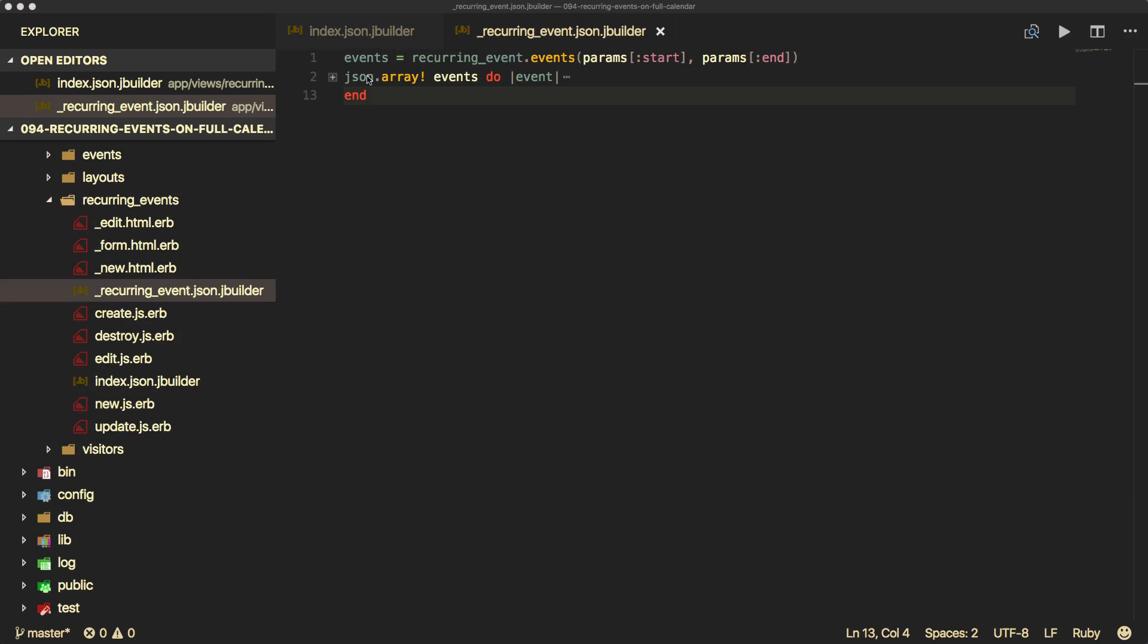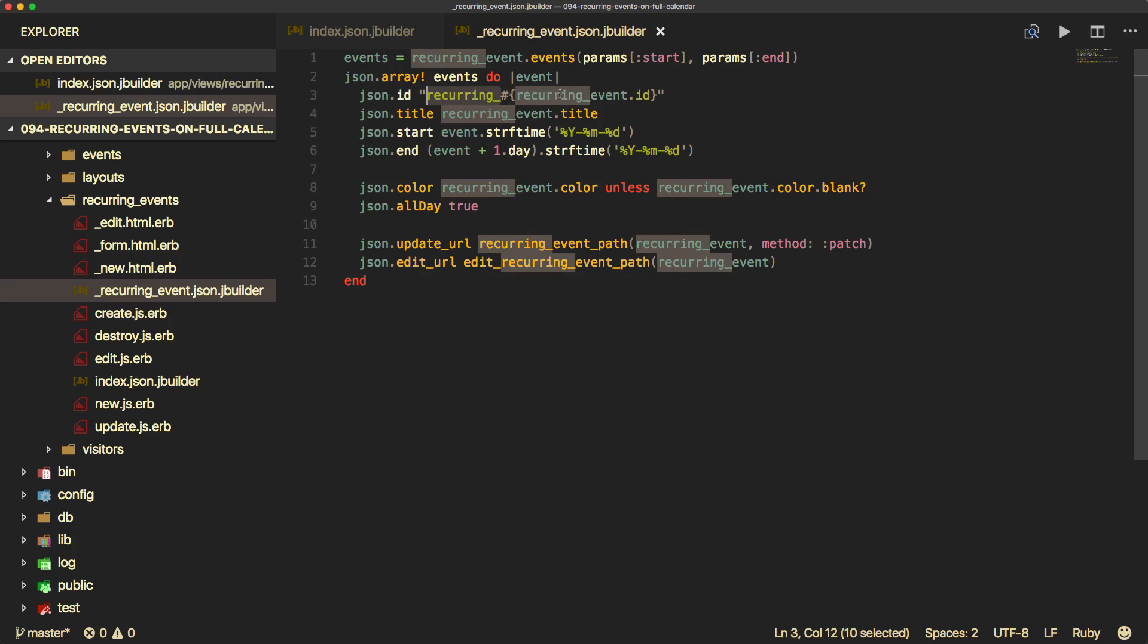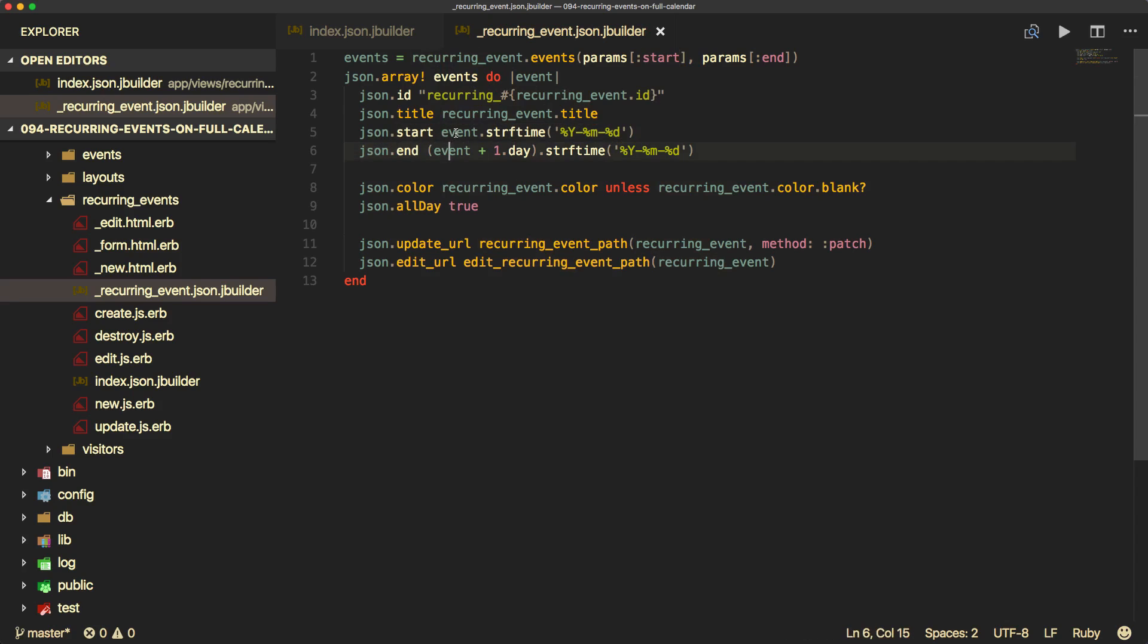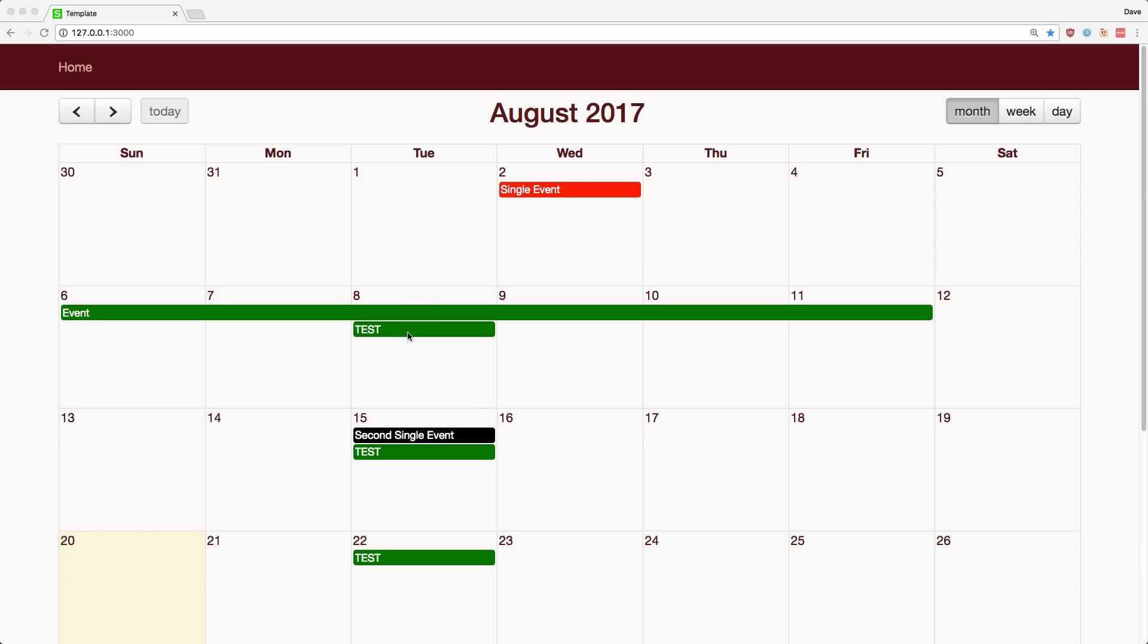So once we have our array, we can then call JSON.array, and then we can loop through each one of the events just like we would with the normal event. But keep in mind that we are prepending the ID with recurring and then we're passing in the recurring event ID. On the start date and end date, do take note that we are referencing the actual event because the occurrences between object returns an array of dates. And then we provide the update URL and the edit URL and we are referring back to the recurring event in both cases.